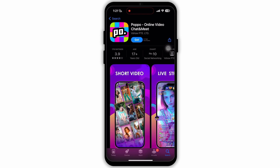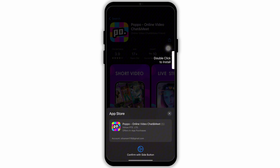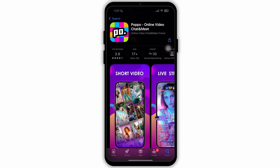Now go to this app and tap on Get. After that, it will take some time to install. If you use an Android device, then make sure to go to the Google Play Store and follow the same steps. It is very similar for iOS as well as Android devices.